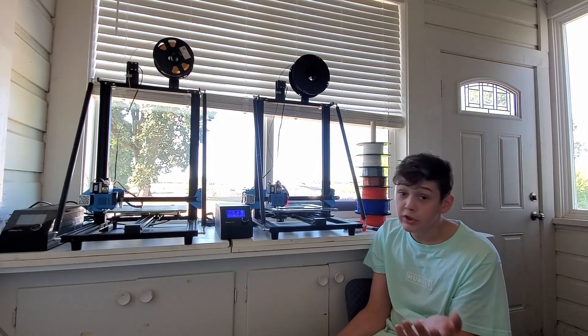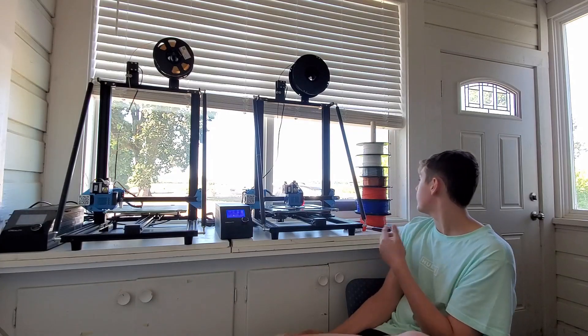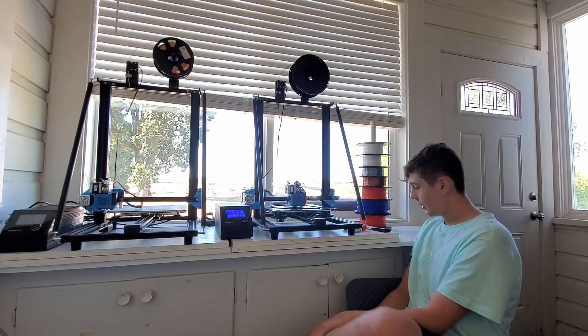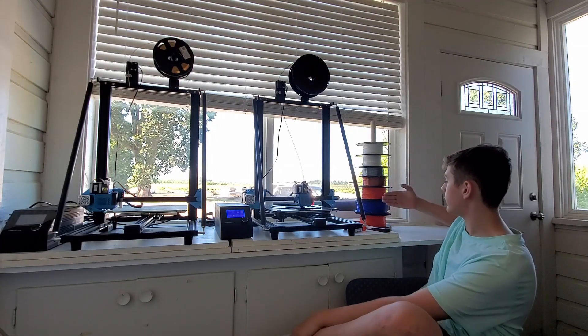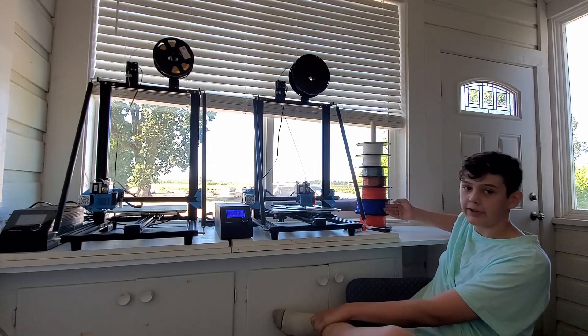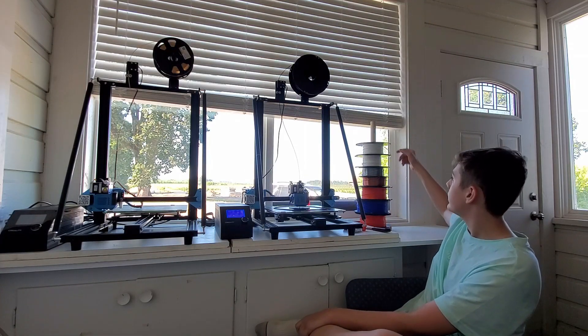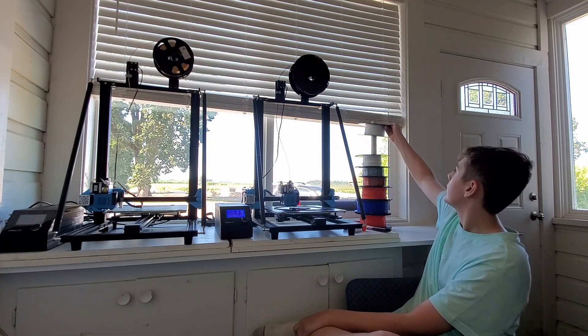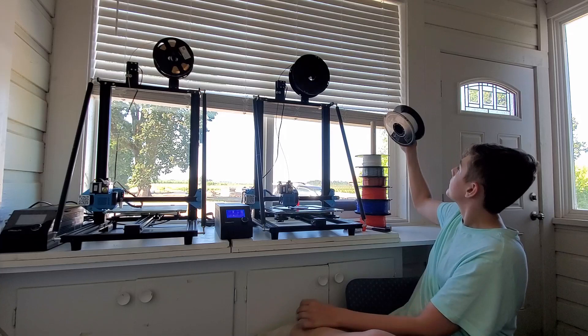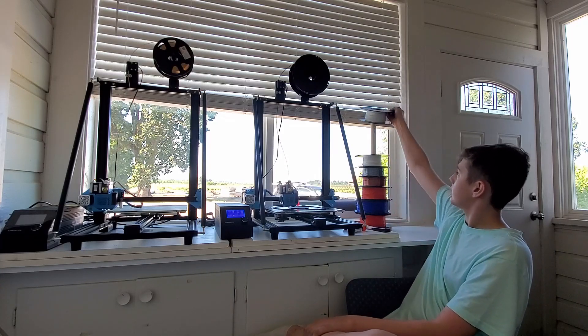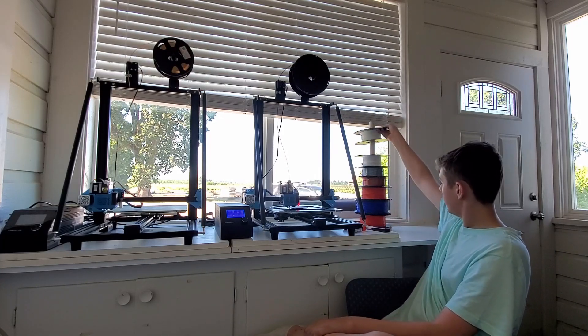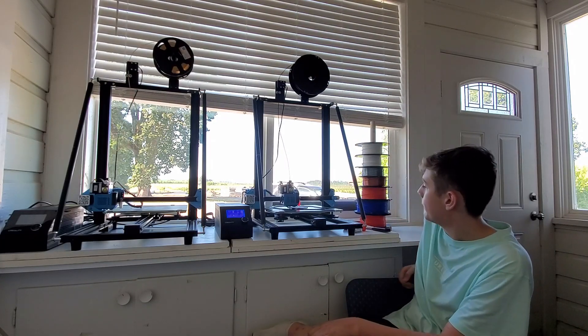It works with all kinds of filaments. I've been using the NinjaFlex TPU, some Soak PLA, Matterhackers PLA, and Hatchbox PLA, which is my favorite brand. I love it.